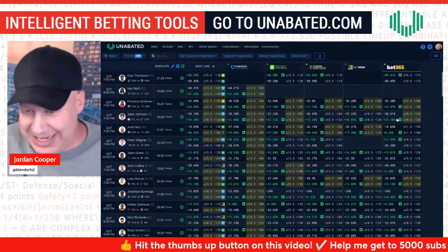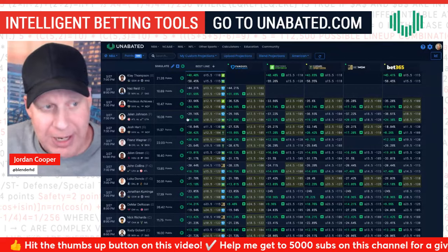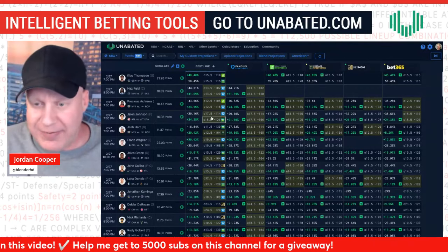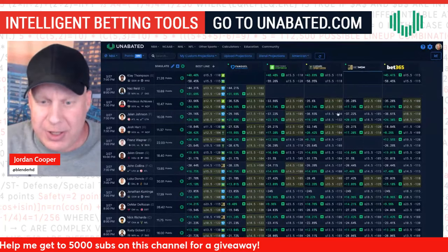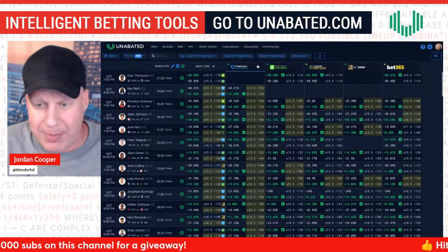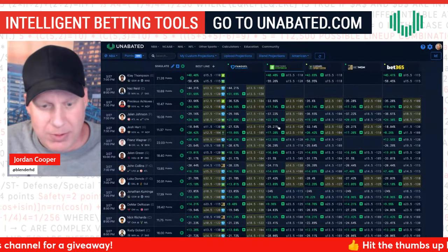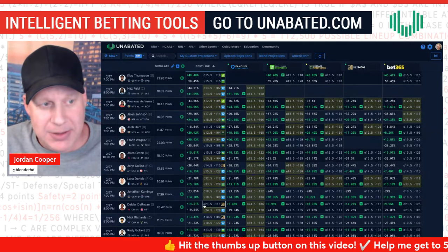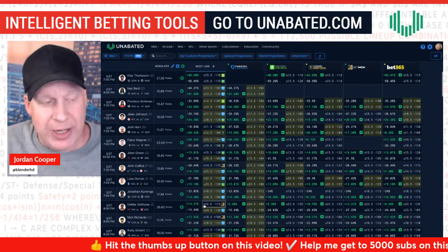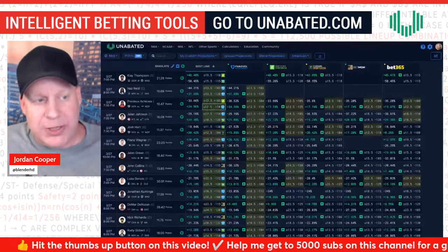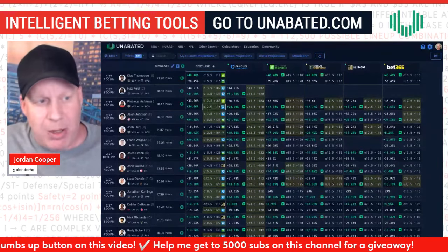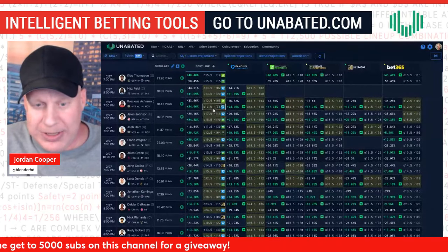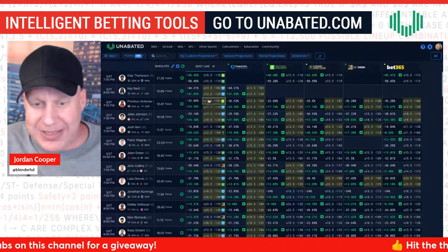For example, Jalen Johnson's Under 18.5 at minus 120 might now be minus 125 due to slight delay. But for the most part, as long as things aren't moving ridiculously, the green-indicator books are reliable. Then you sort by the Best Line column and start placing bets. If you have a bonus, promo, or parlay boost, you can use these screens to find the best bets for parlays or SGPs.